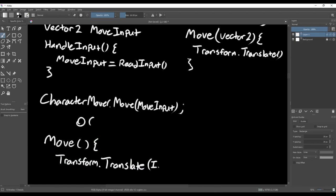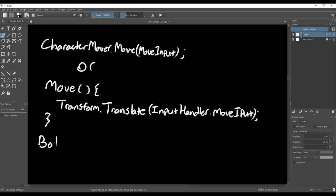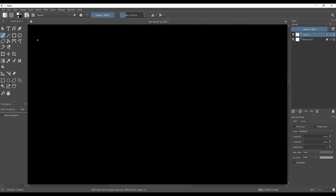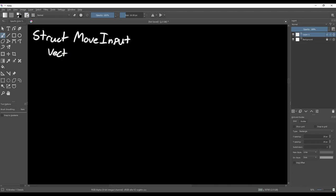If we think about this more carefully, then we can reuse the scripts for multiple players or even for AI. So instead of reading inputs and directly using them to move the character, we can store them in a move input object. By doing this, we open up the opportunity to create artificial inputs and pass them to the move function instead.